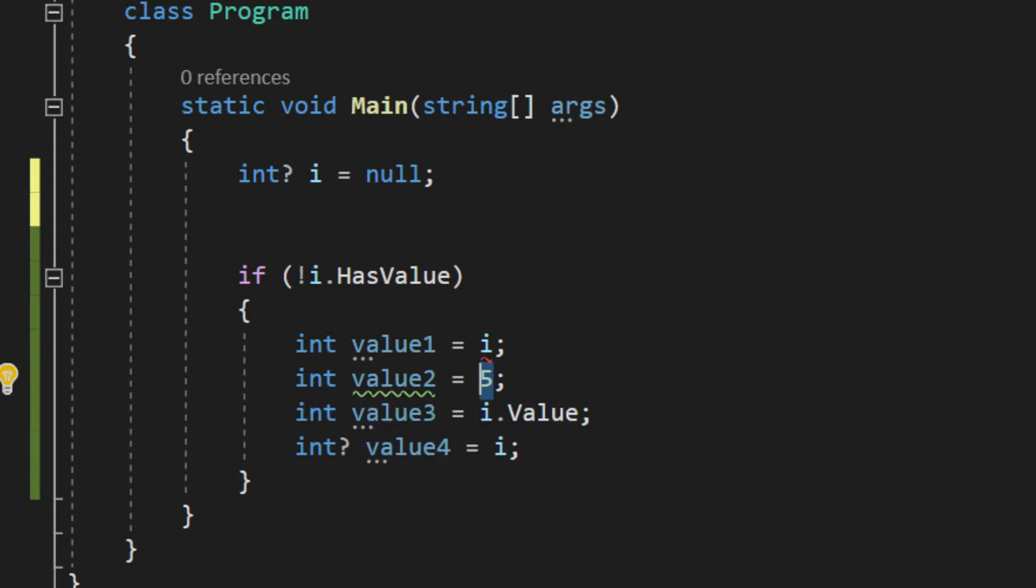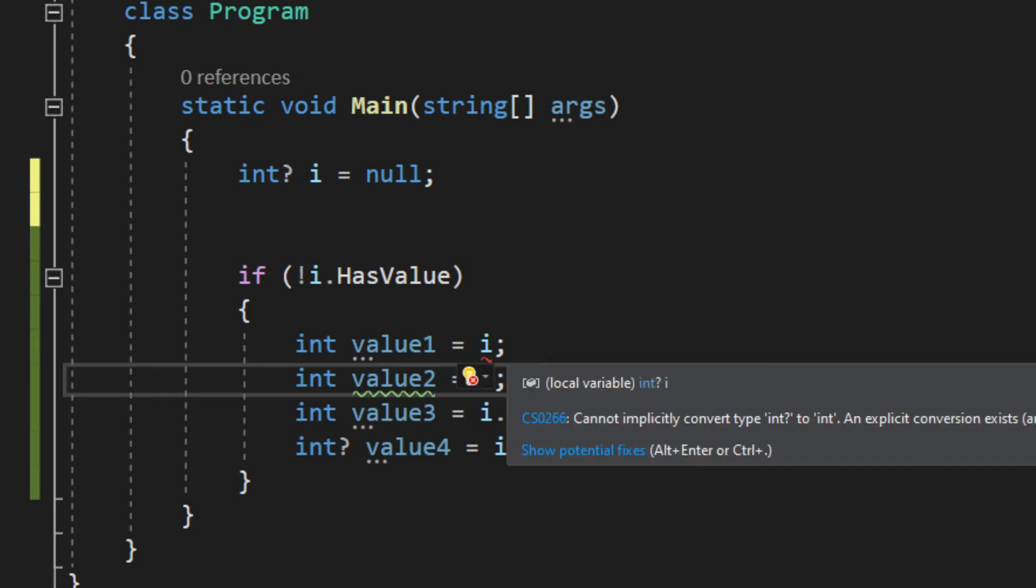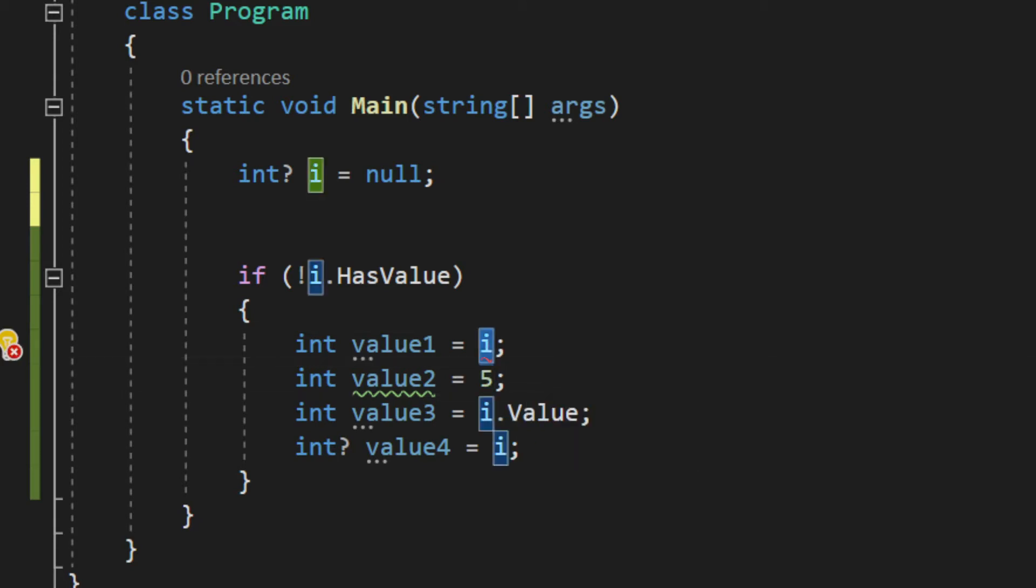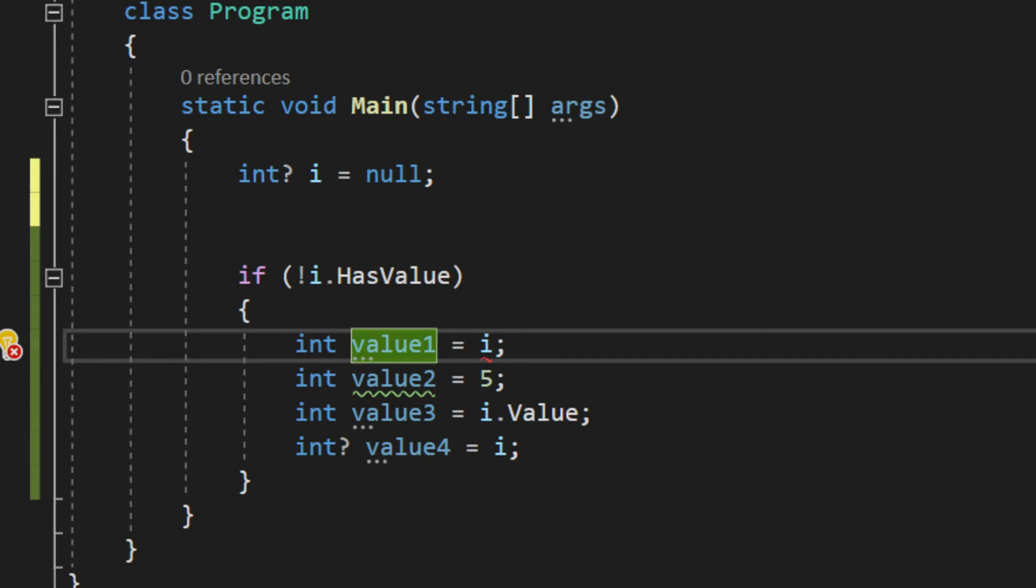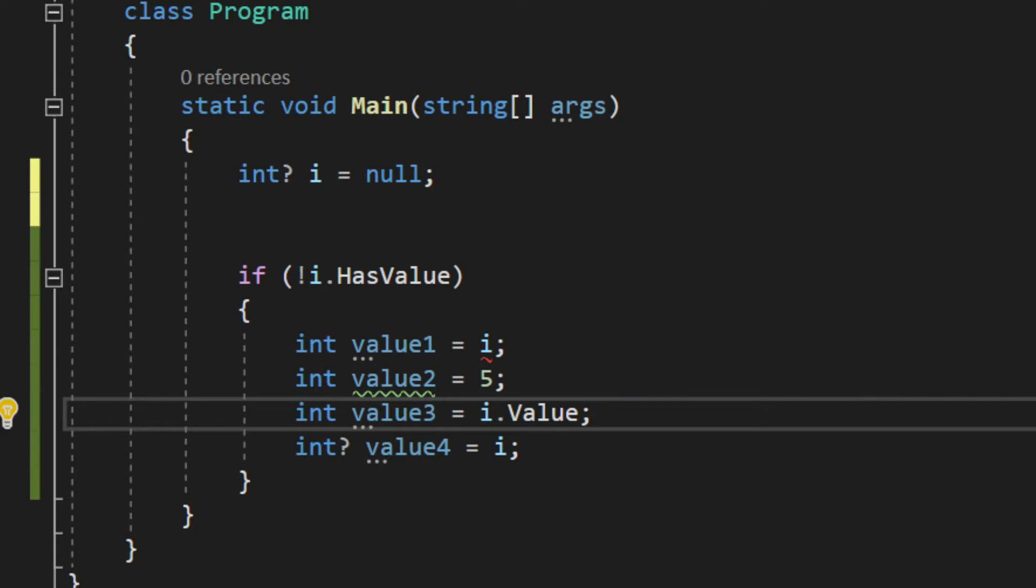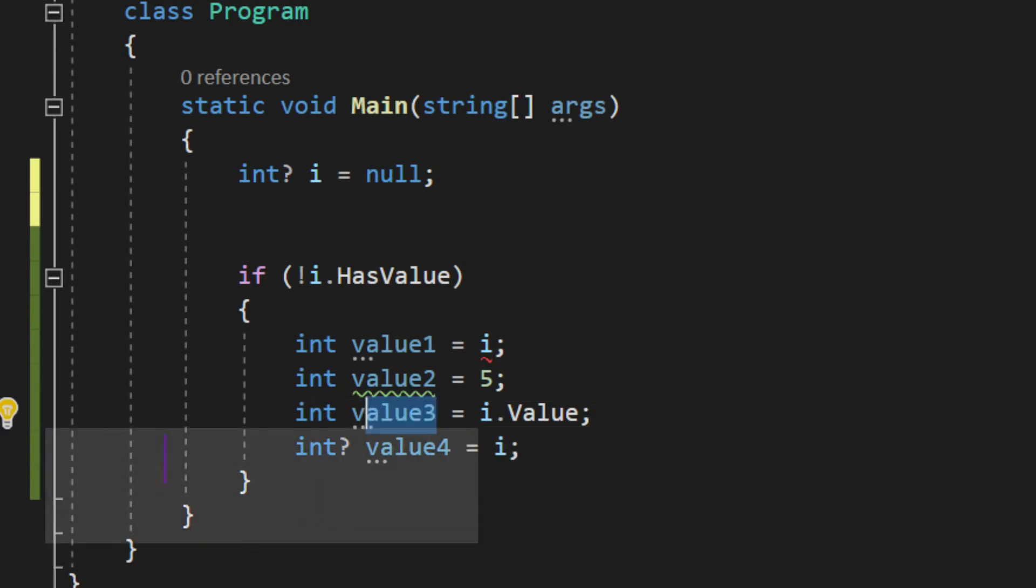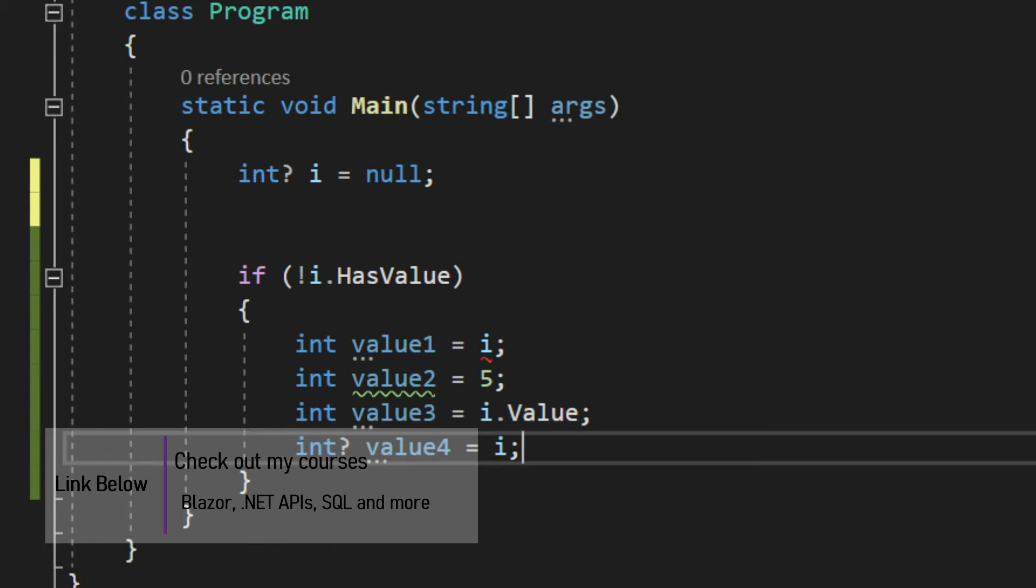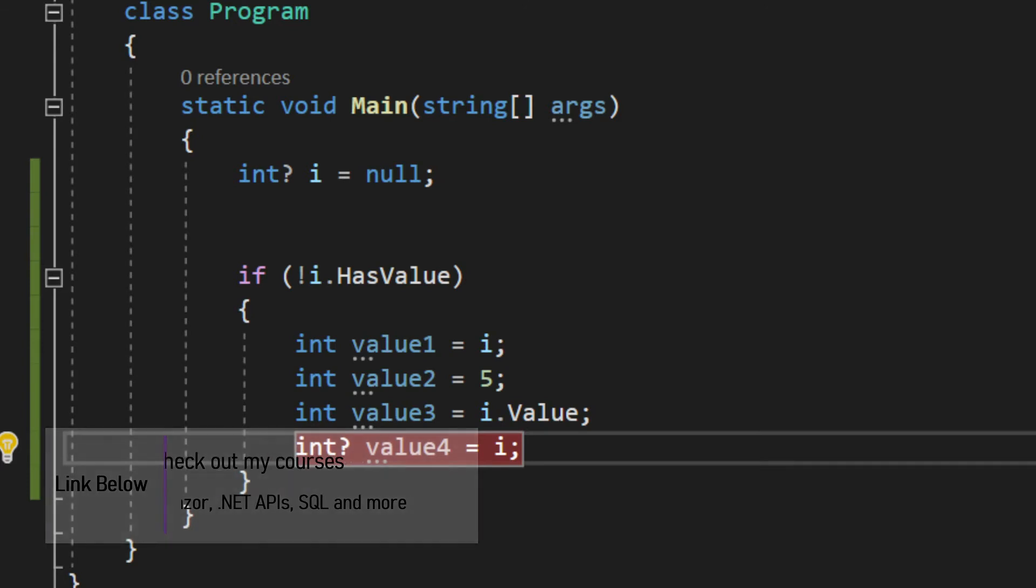Then we have the simple 'i' assigned to that integer - that's not good. I'll show you the vice versa way later. Then we have this integer, simple integer value3, and we assign the value. But you see right here, the value is still null. If I put a breakpoint right here, we'll need that later, and run the application, you'll see what happens - it will throw an exception.